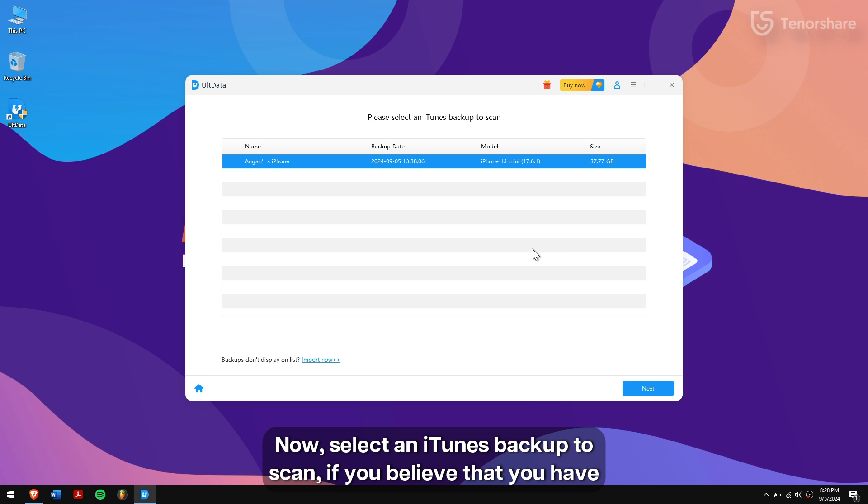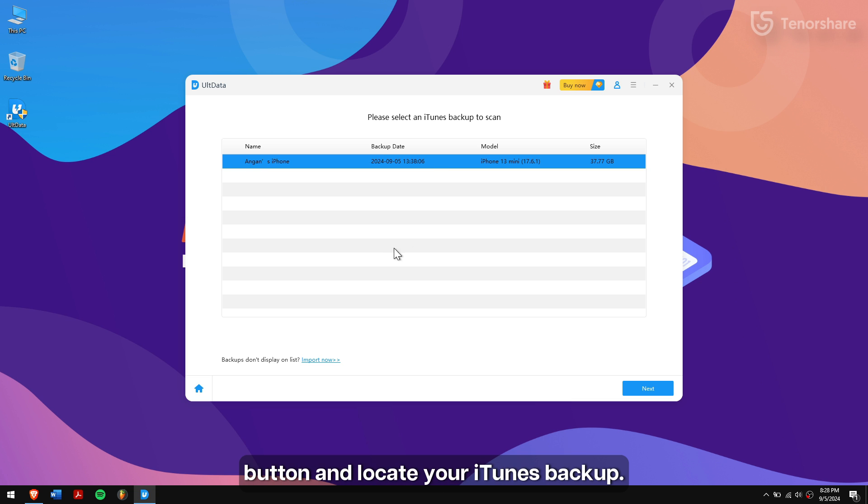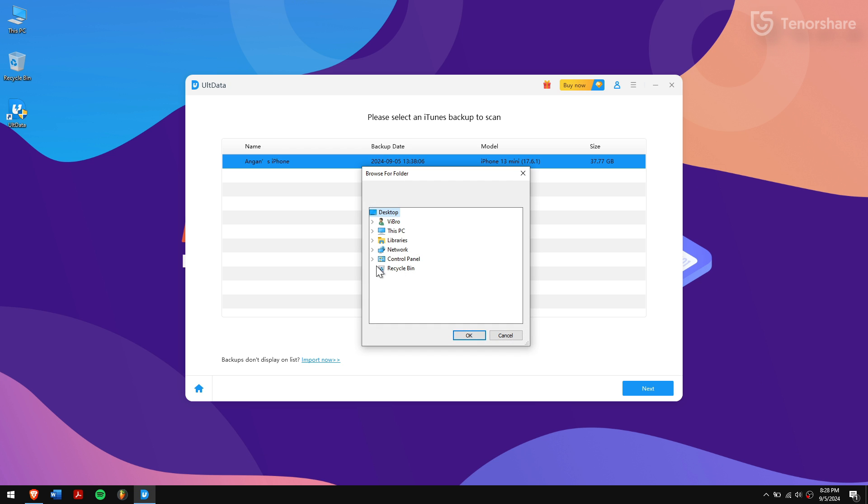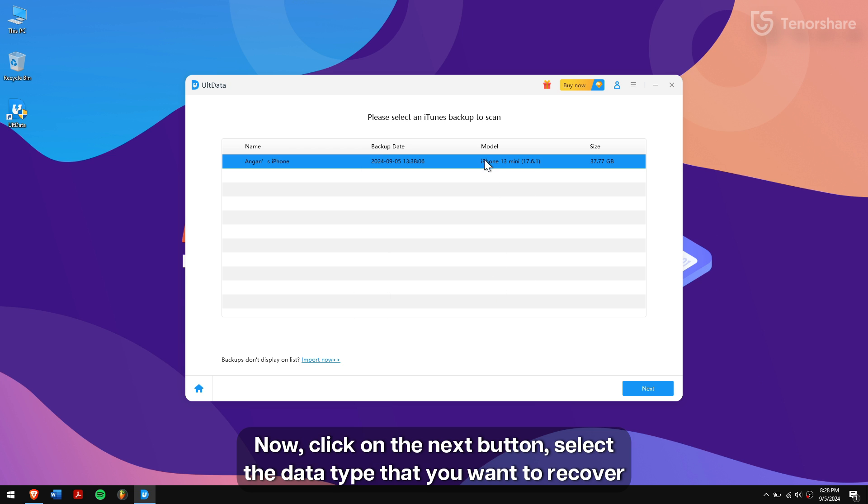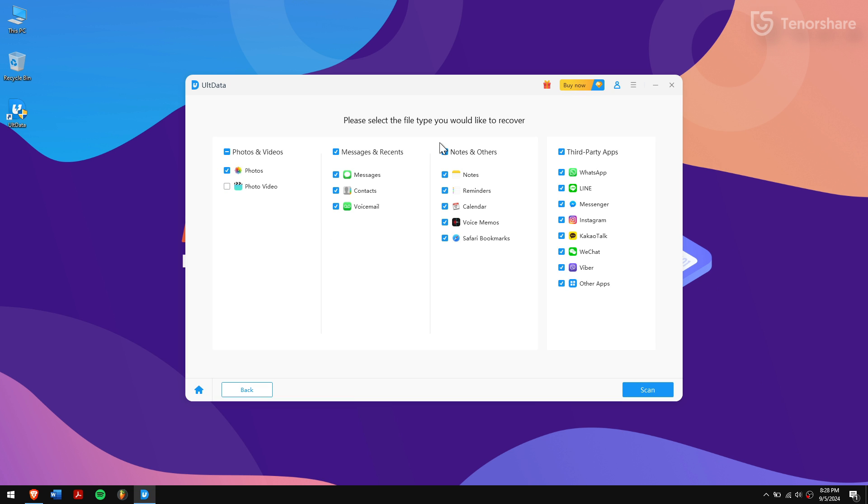Now, select an iTunes backup to scan. If you believe that you have an iTunes backup and still it is empty, then click on the Import Now button and locate your iTunes backup. Now, click on the Next button, select the data type that you want to recover and finally click on the Scan button.